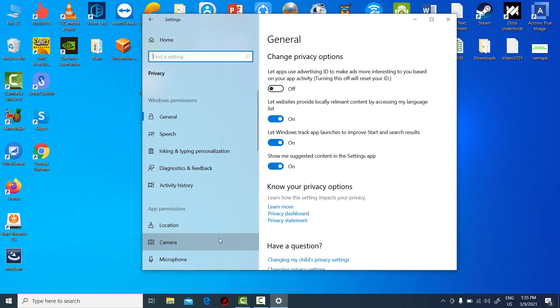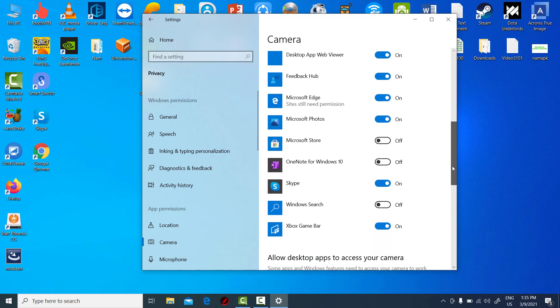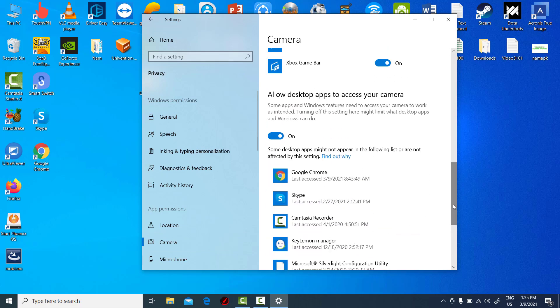Click on Camera. Then, allow apps access to your camera.